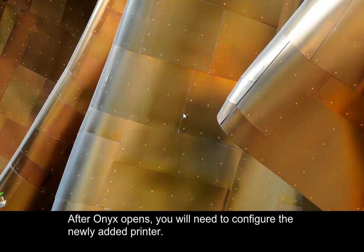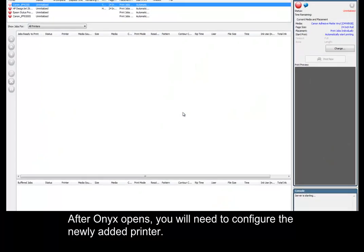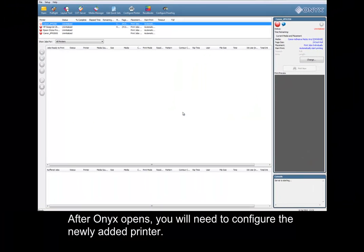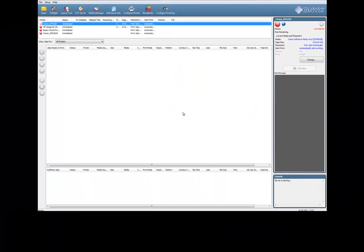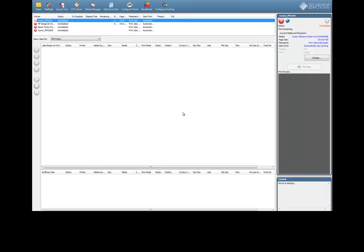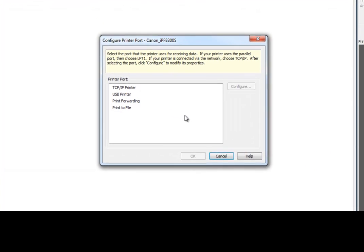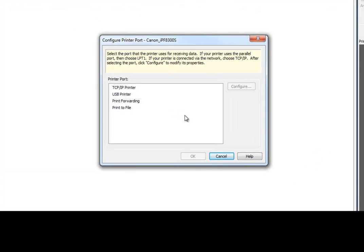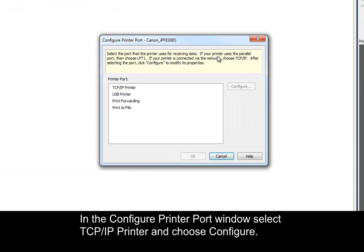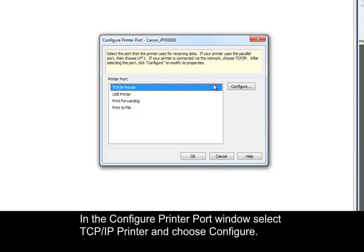After Onyx opens, you'll need to configure the newly added printer. In the Configure Printer Port window, select TCP IP Printer and choose configure.